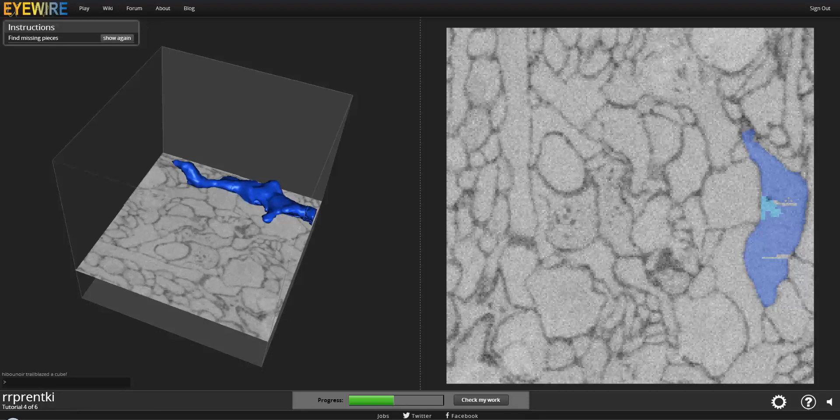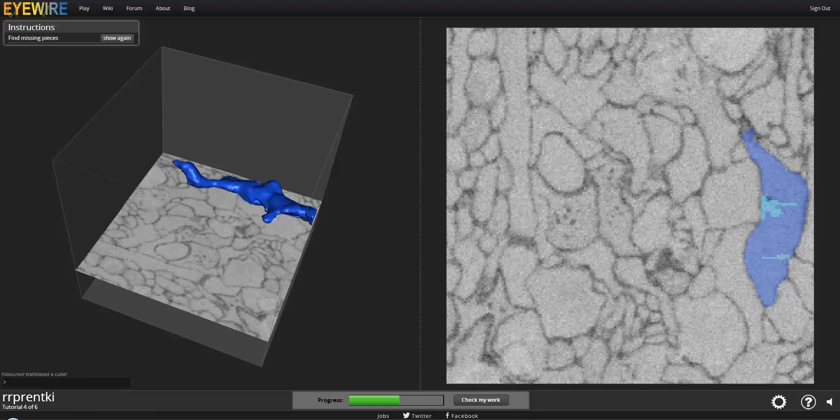Looks like it's just mostly a lot of little pieces in this one. Maybe we'll get a bigger branch later. Let's see.